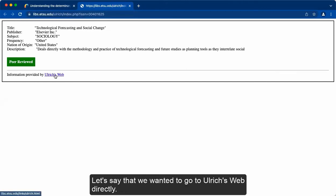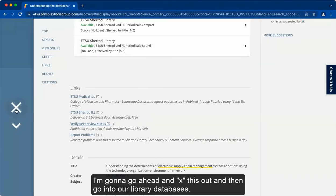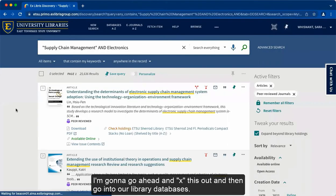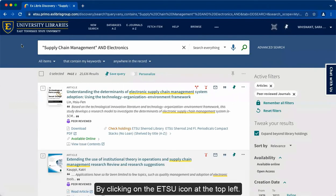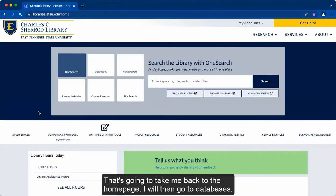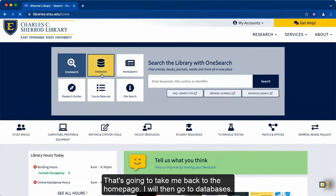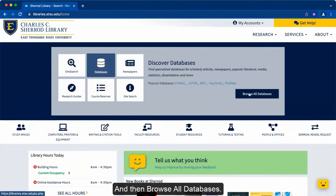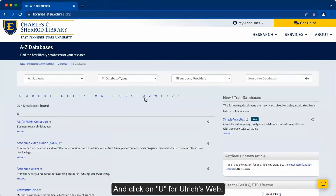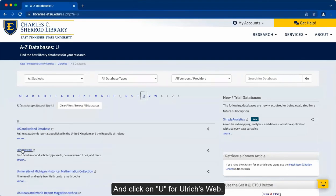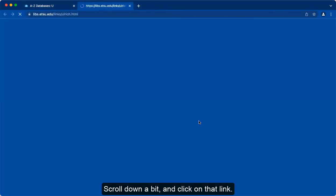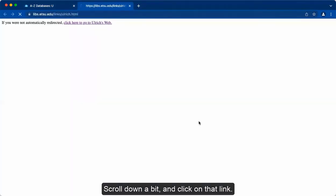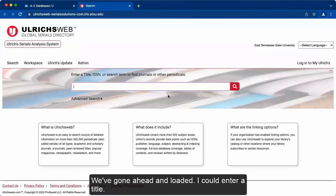Let's say that we want to go to Ulrich's Web directly. I'm going to go ahead and X this out and then go into our library databases by clicking on the ETSU icon at the top left. That's going to take me back to the home page. I will then go to databases and then browse all databases and click on U for Ulrich's Web. Scroll down a bit and click on that link. We've gone ahead and loaded.